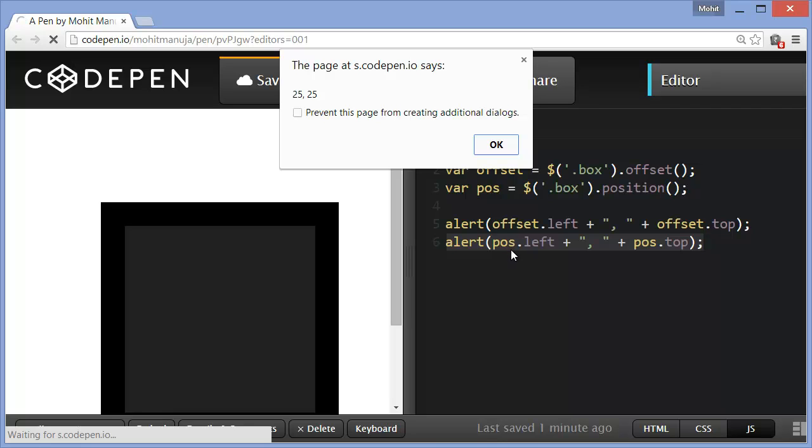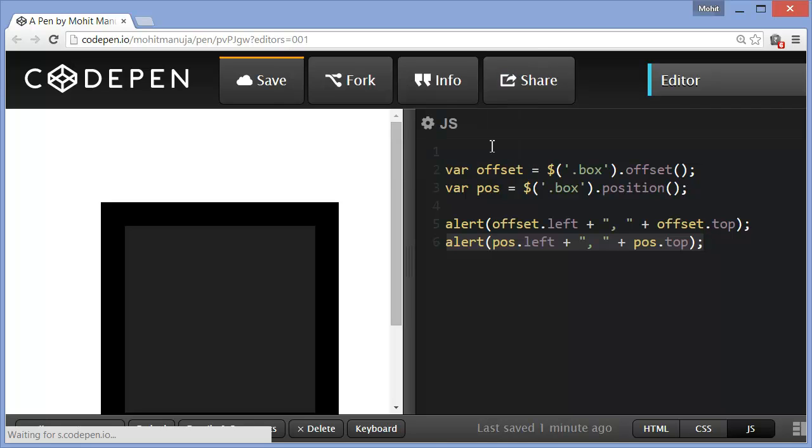The position is actually getting the coordinates in relationship to the first parent that's either absolute, relative, but not static.